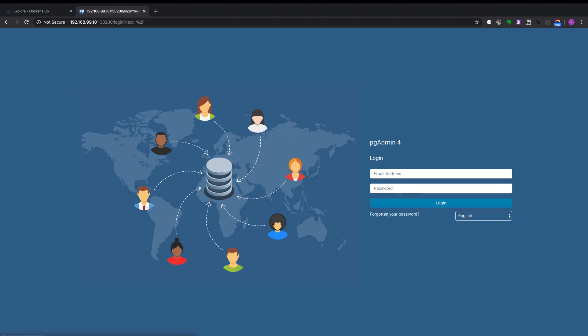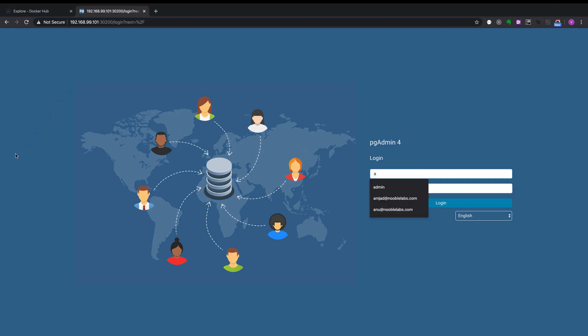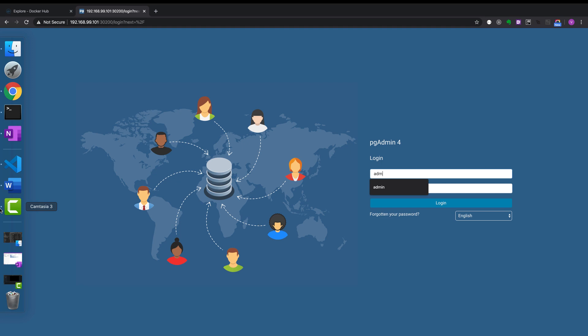Yeah, we have the pgAdmin login screen. We'll put the passwords admin and admin. Click on login.